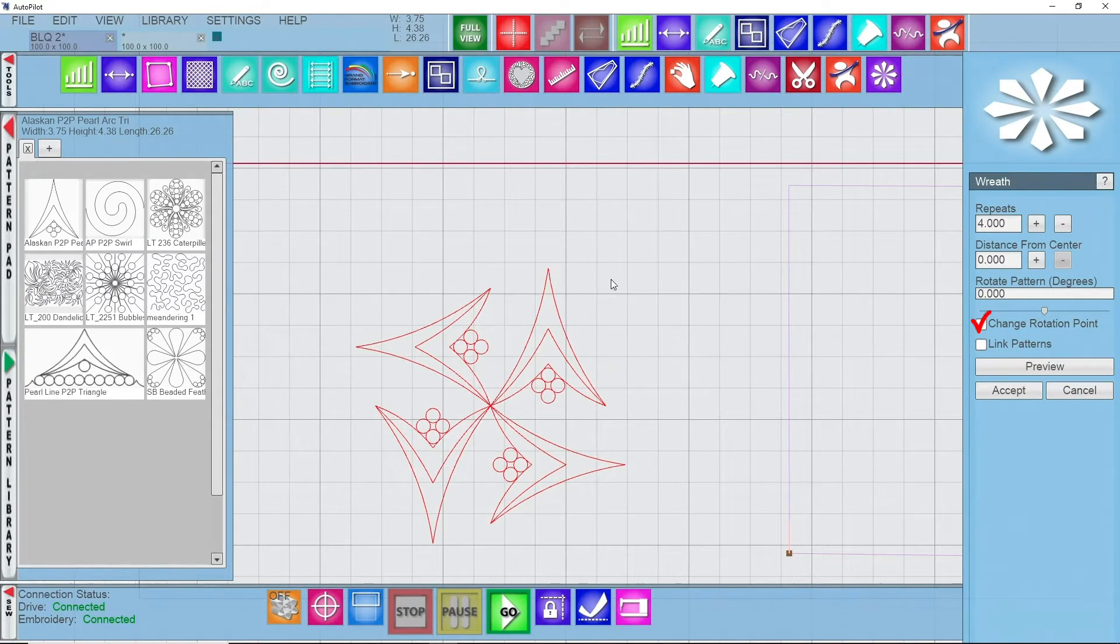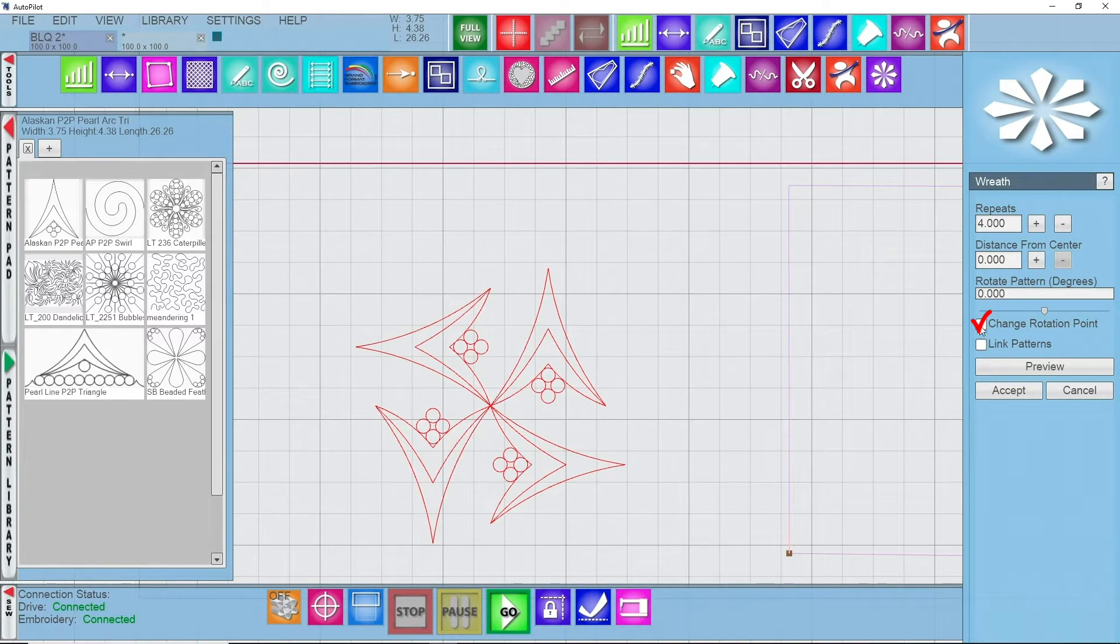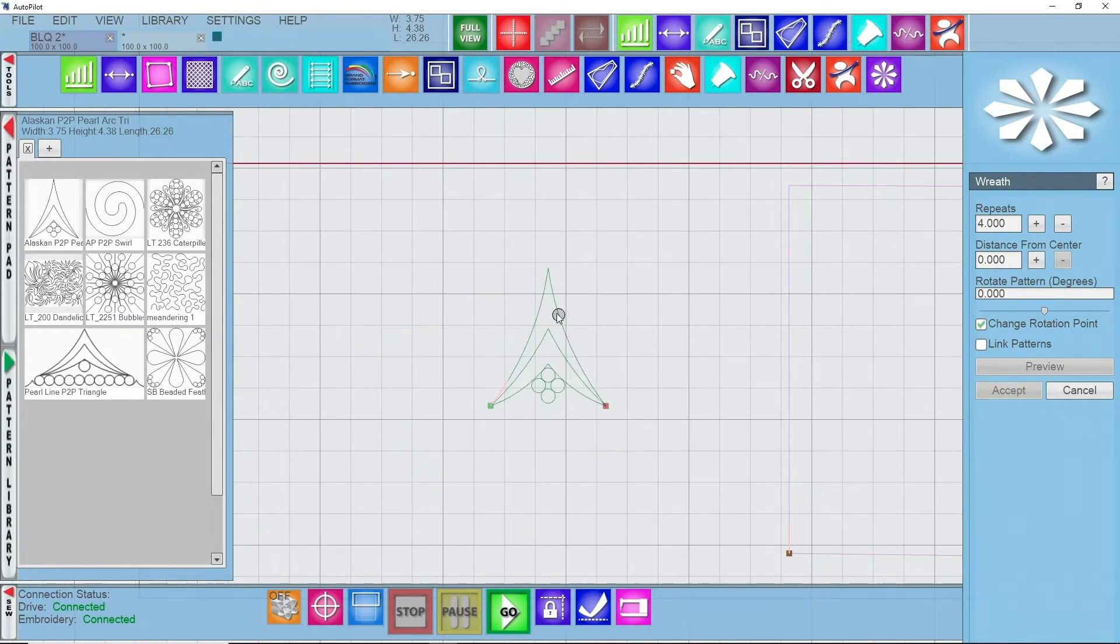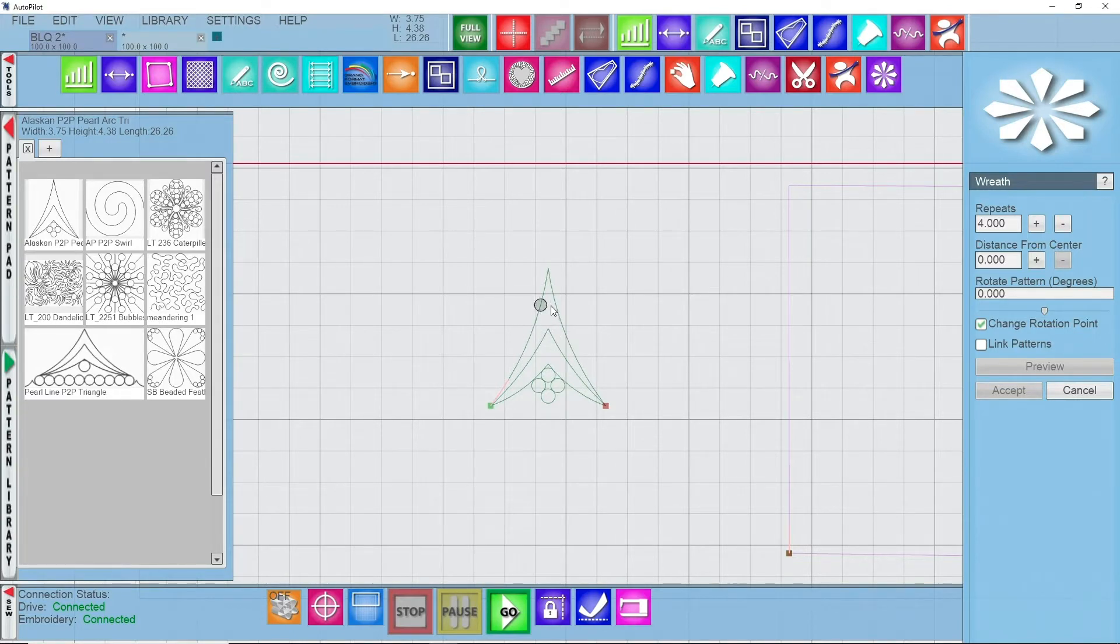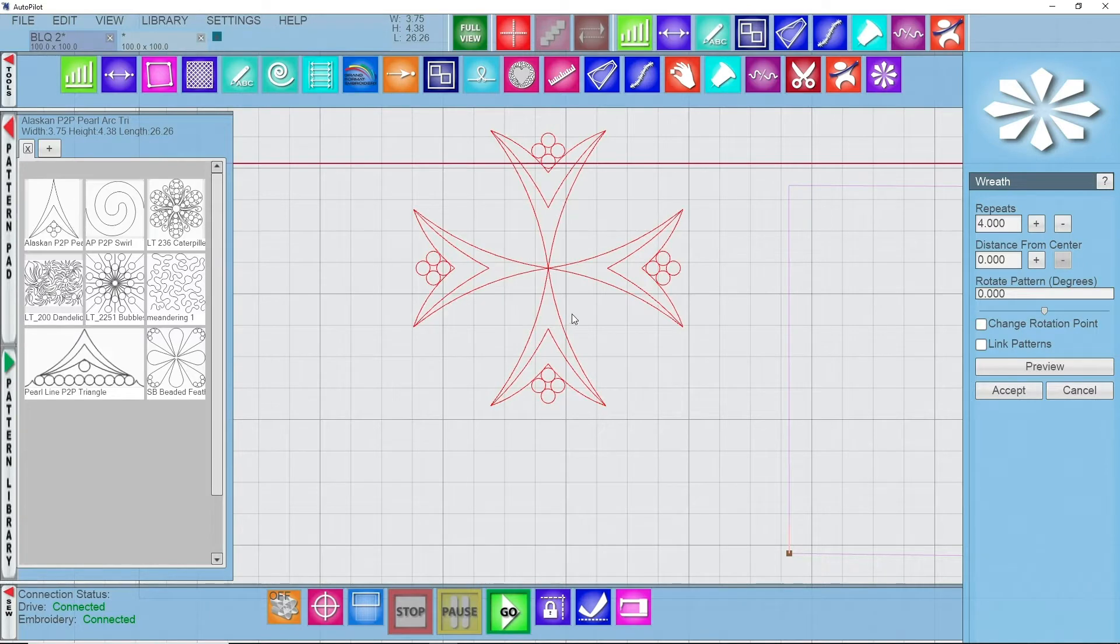I can go to change rotation point and I get this little dot that appears as I move my mouse around. I want to rotate from the top center point right here, so I can click right there.